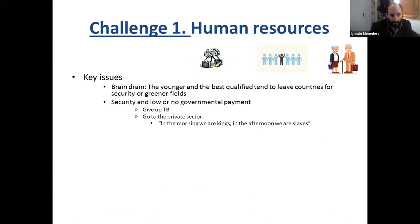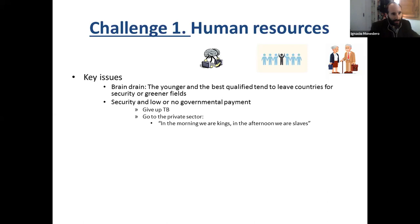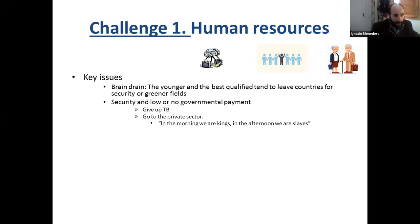Countries are struck not only by bombs but also by losing young talent. If countries in these situations are not invested in health, there is very low or directly no governmental payment. Most physicians or health workers just give up tuberculosis and go to private services. If they don't get any salary, they go to the private sector and maybe do both — working mornings for public health services and afternoons for private sector. In the private sector, the use of antibiotics is not completely rational and can promote wide use of antibiotics.